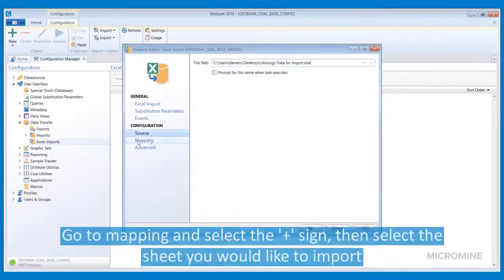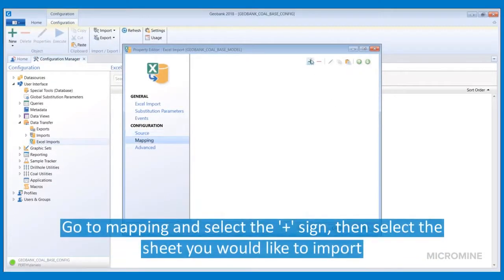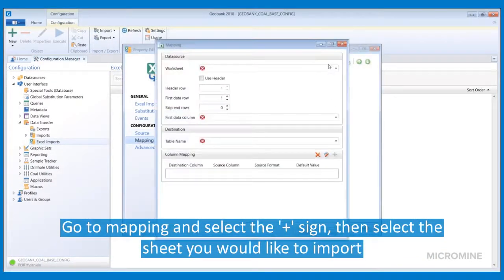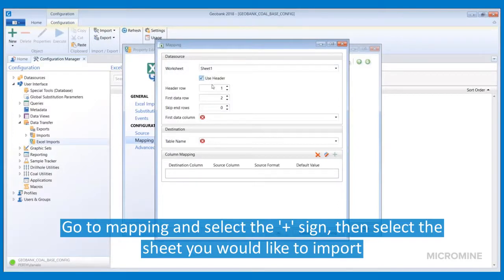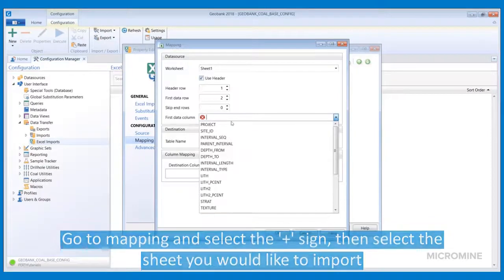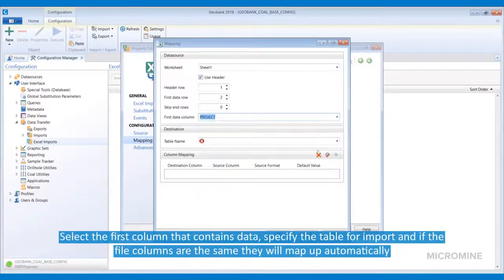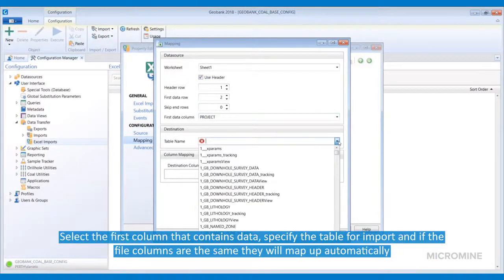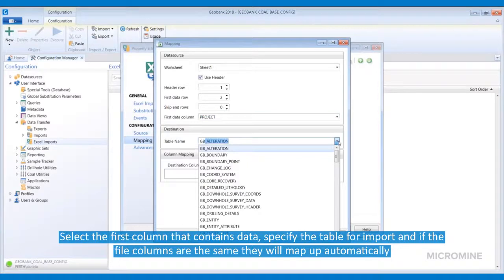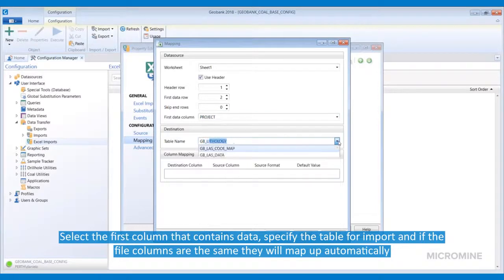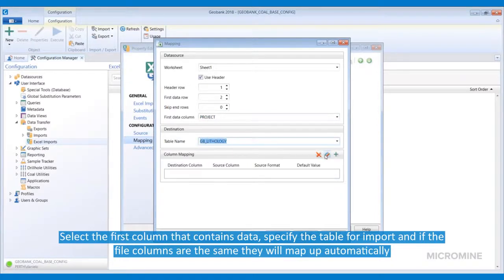Once the file has been selected, go to Mapping and click on the plus sign. From there, select the sheet in the workbook that you would like to import. If it does contain a header row, simply select that option. Select the first column that contains data within the file, and then you need to specify which table you want to import this information to.